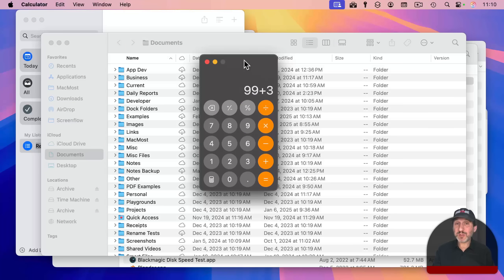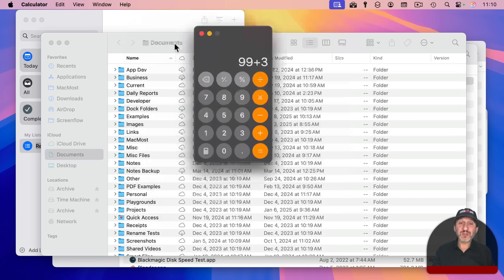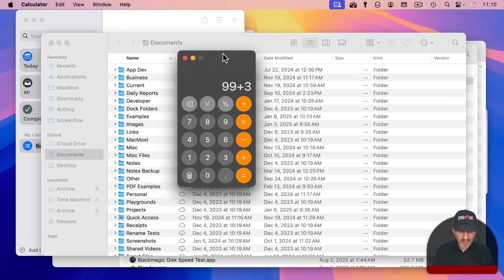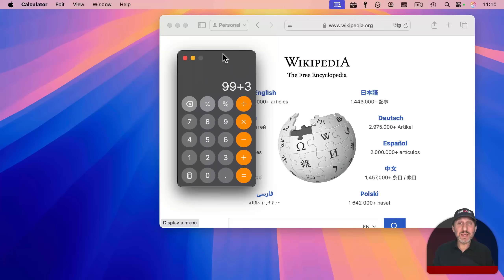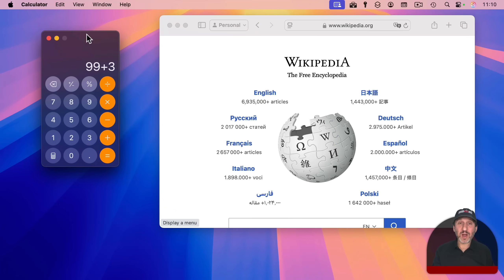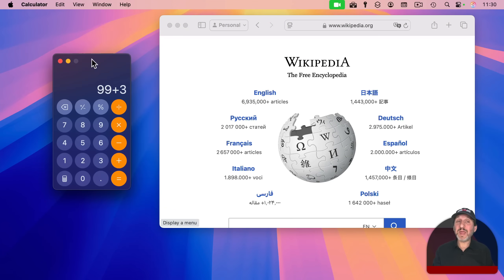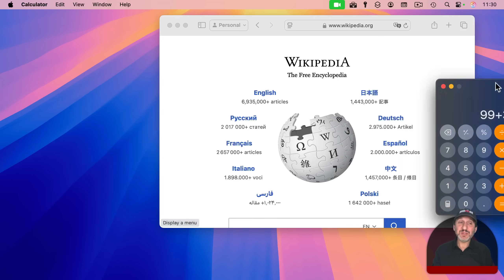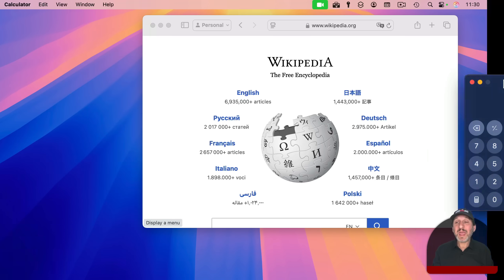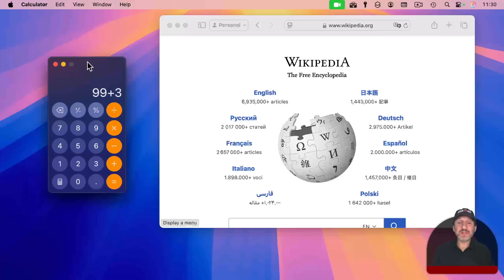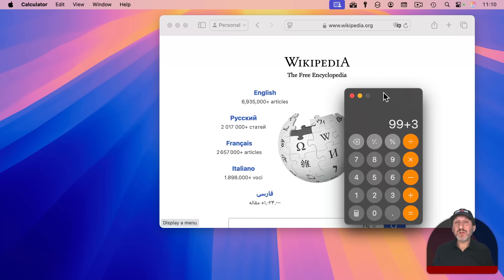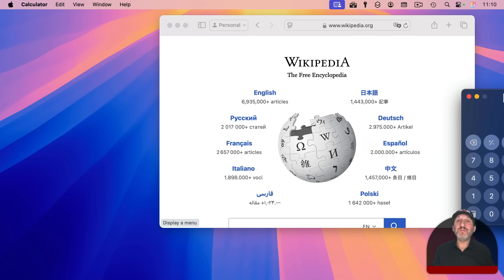You can also switch spaces with the keyboard shortcut while you're dragging a window. I could drag a window around and use Control and right arrow to go to the next space, then drop it there. Another way is to drag a window and push it past the right or left side of the screen, but note this only works if you have a single display — on multiple displays, this functionality is disabled.